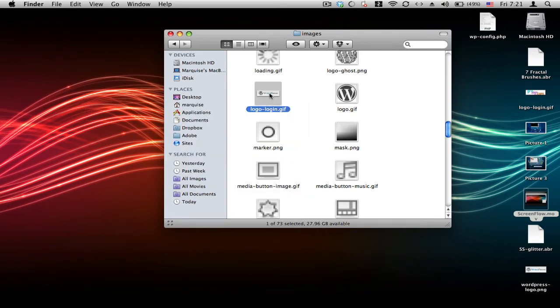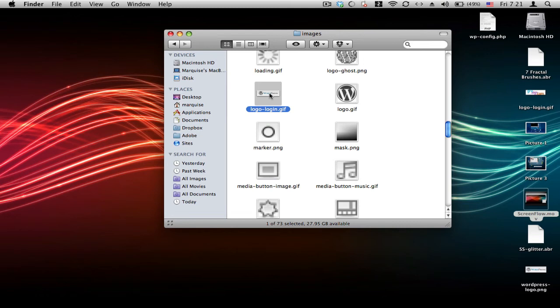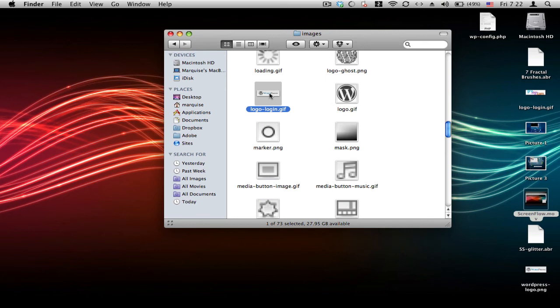That image is 250 pixels by 68 pixels. You don't have to necessarily keep it those dimensions, but I kept mine those dimensions just so they can stay kind of where they're supposed to be. So, 250 by 68 and just create a logo or do something and upload it in this spot as logo-login.gif.